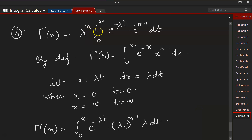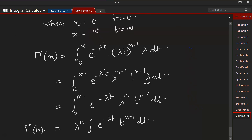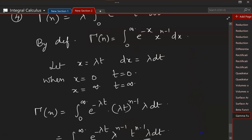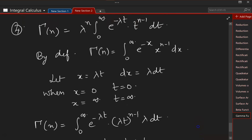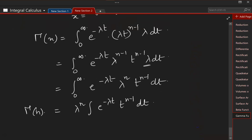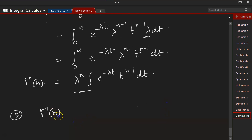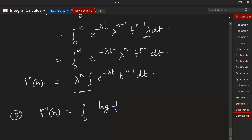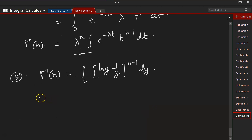So Γ(n) equals λⁿ times the integral from 0 to infinity of e to the power of minus λt times t to the power of n minus 1 dt — and that is what we were trying to achieve. That is another property. Now the next property: Γ(n) is equal to the integral from 0 to 1 of (log(1/y)) to the power of n minus 1 dy.